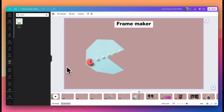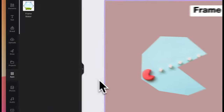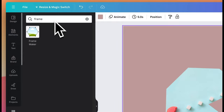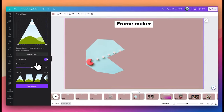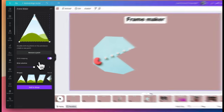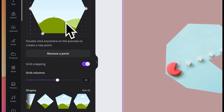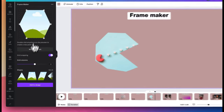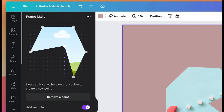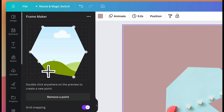With frame maker, you can generate custom Canva frames which you can then add your images and designs into — kind of like this custom Pac-Man shape where I added an image. To create a custom frame, we go to apps, search for frame maker, and select the icon. Here you have options where pre-established shapes are available at the bottom — select one and it appears in the preview. You can drag the points to where you want them, or double-click on a section in the grid to create another point, giving you a lot of flexibility on the custom shape.